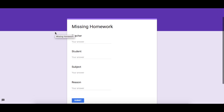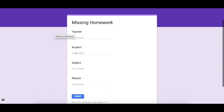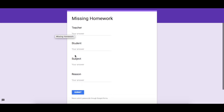I also created a missing homework form for this tutorial. Basically, I would input my name, the student, the subject they missed homework in, and the reason why they missed it. This will automatically send an email to the parent letting them know their child had missed homework.